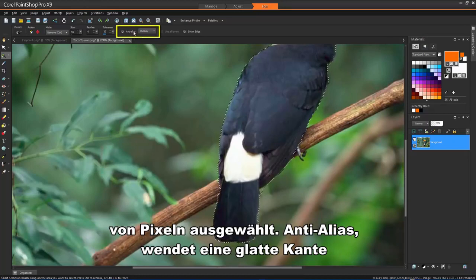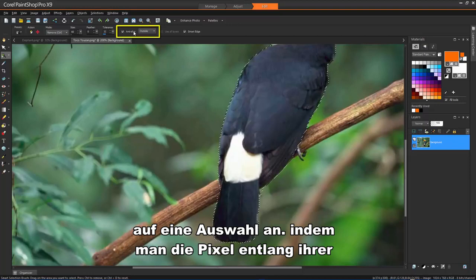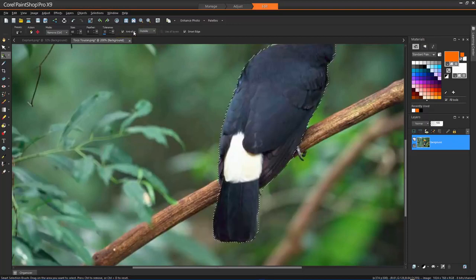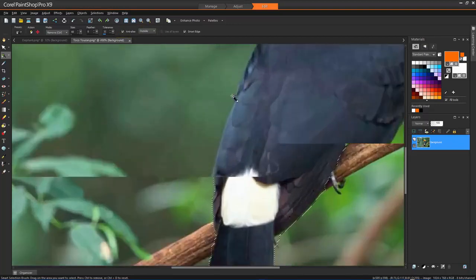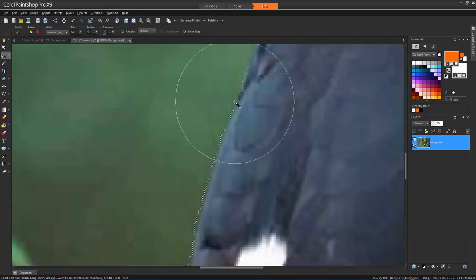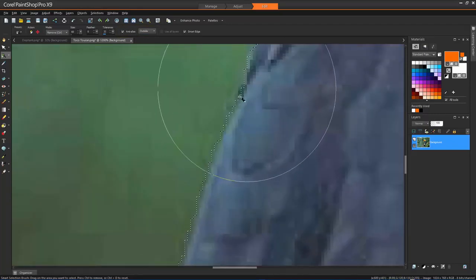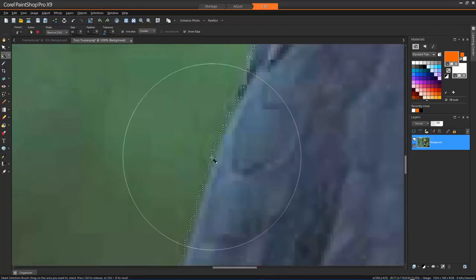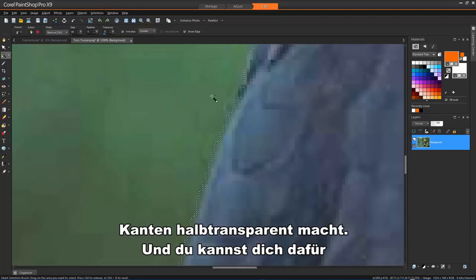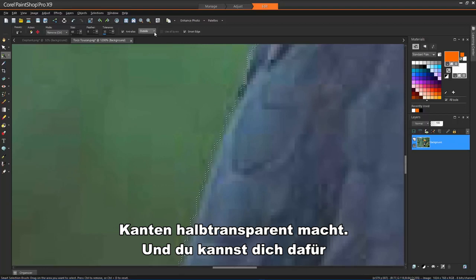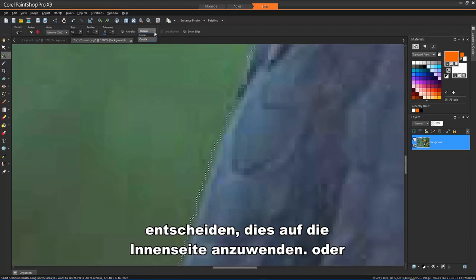Anti-Alias applies a smooth edge to a selection by making the pixels along its edges semi-transparent. And you can choose to apply this to the inside or outside of the selection.